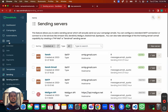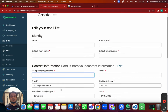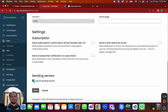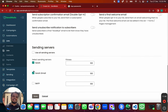Click on Create List and fill in your company information. Here you can also choose which sending servers you want to use to send email to this list. For example, I'll select these two Gmail accounts so that emails to this list rotate across both of them.